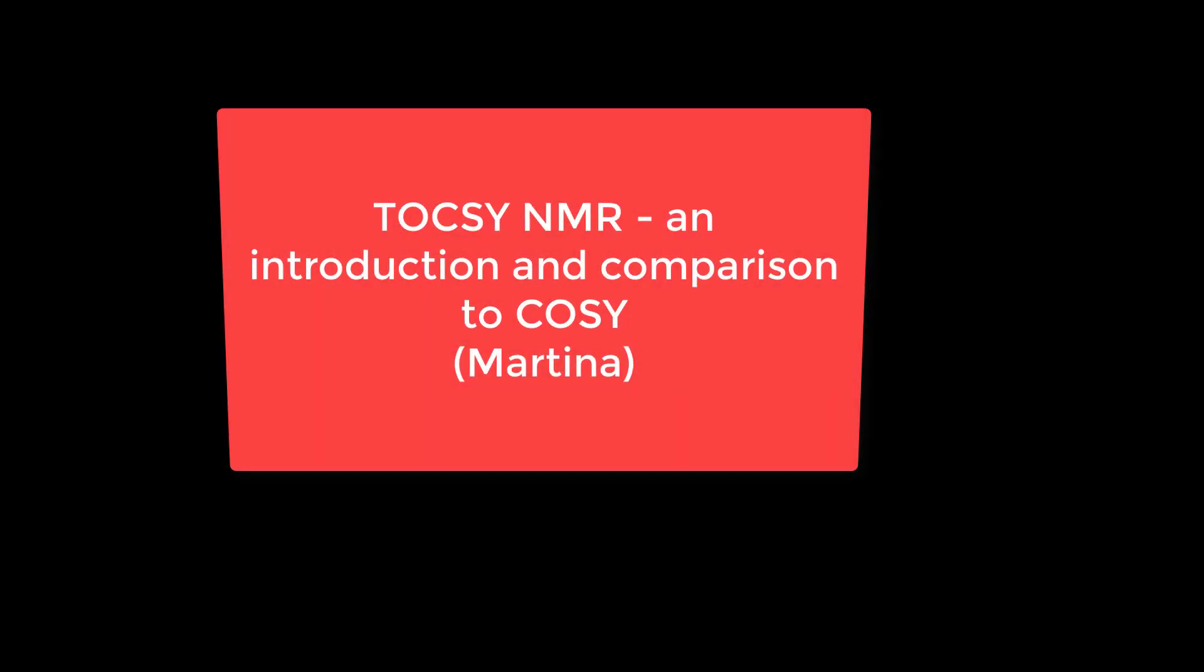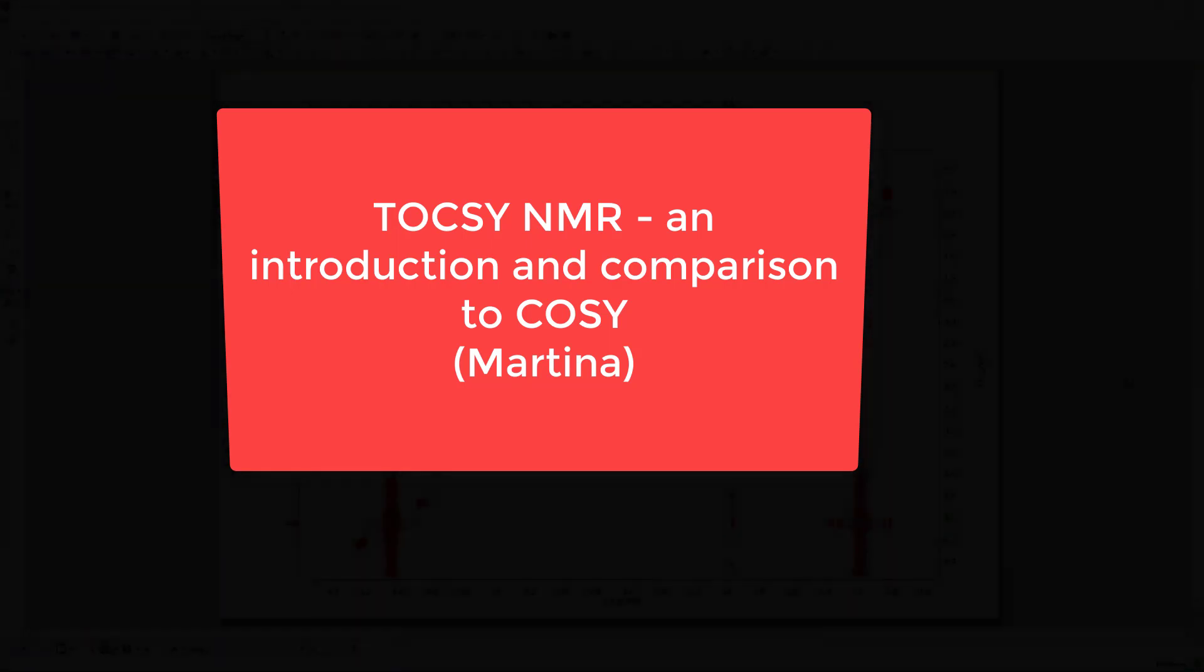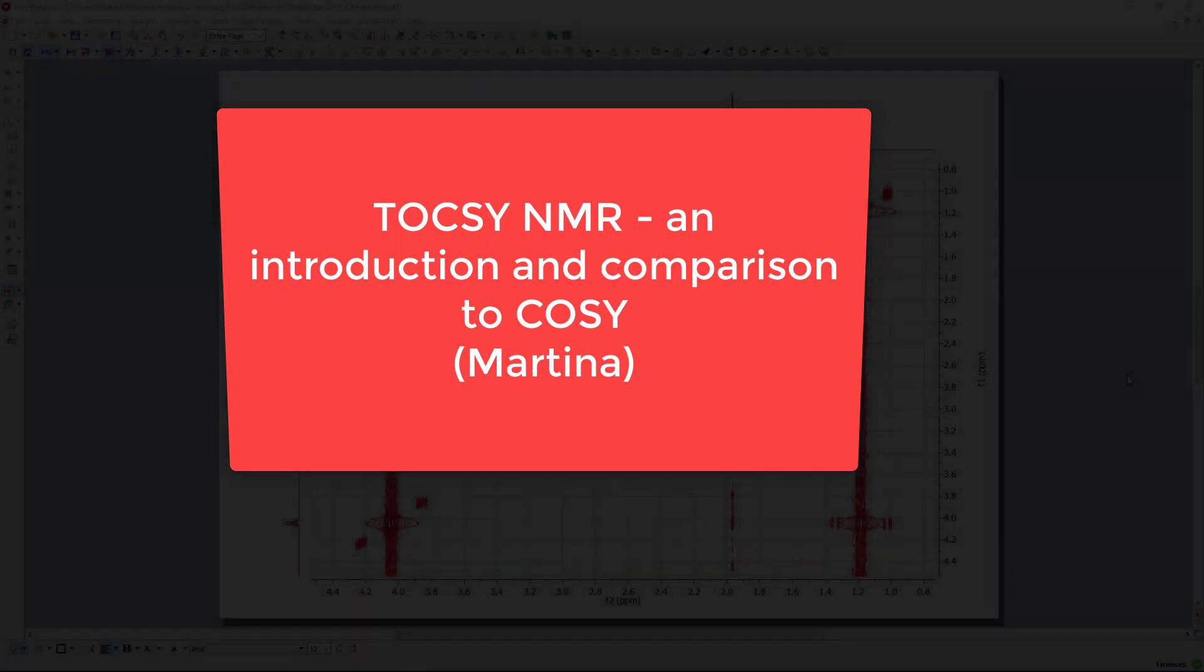Hi. In this video I'd like to show you a somewhat more advanced 2D experiment, the so-called TOCSY. It's a total correlation experiment.